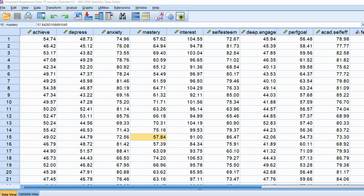Collinearity basically refers to a situation where you have one or more predictor variables in your regression model that exhibit high linear dependencies on other predictors, and this can translate into several problems. One potential problem is that it can result in a lower observed multiple correlation than you would have expected based on the predictors included in your model. A second potential problem is that it can decrease the precision of your estimated regression parameters, and another is that it can lead to interpretive difficulties when identifying which predictors are contributing to the explained variation in the outcome variable.